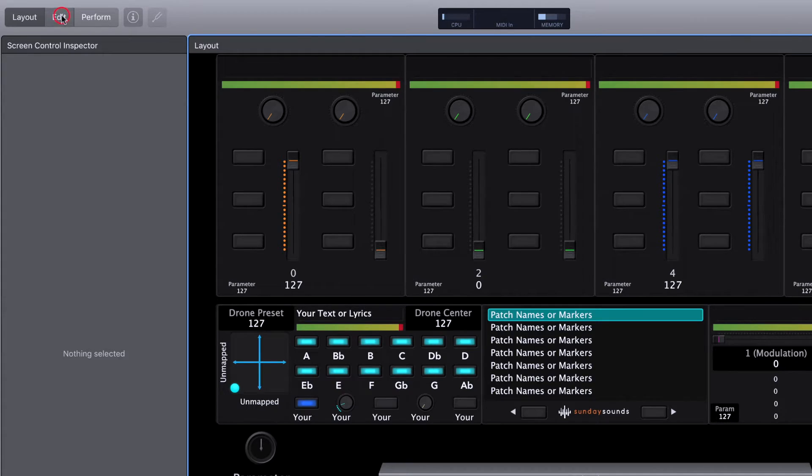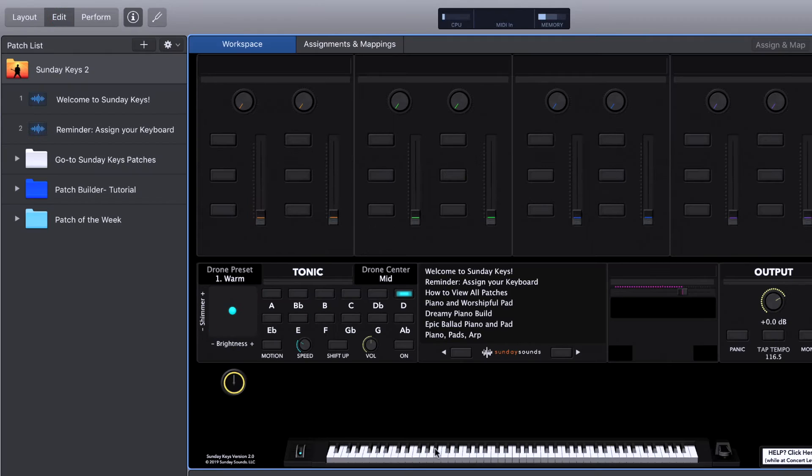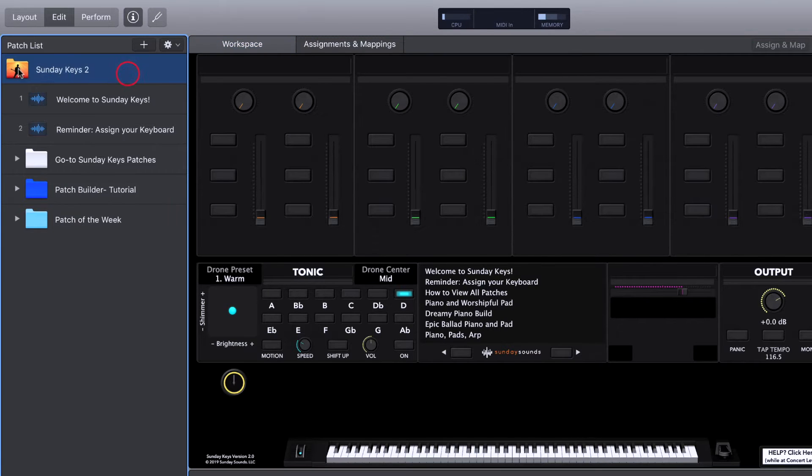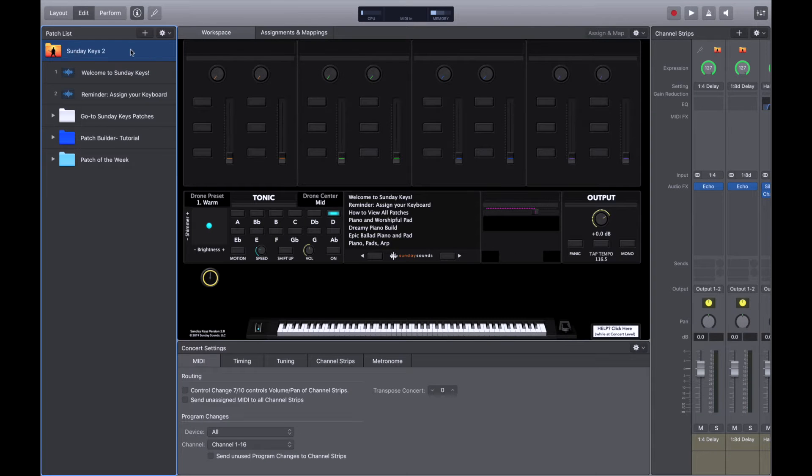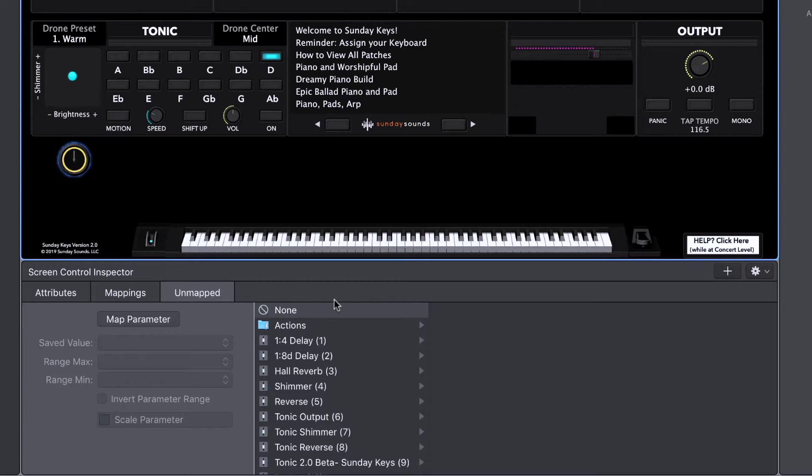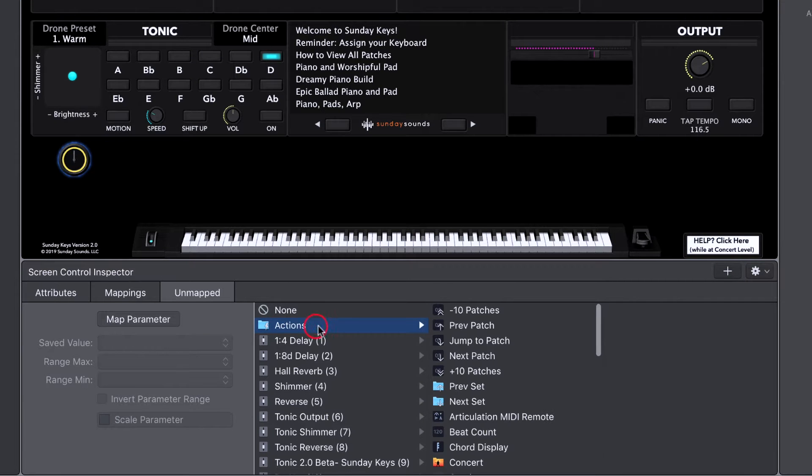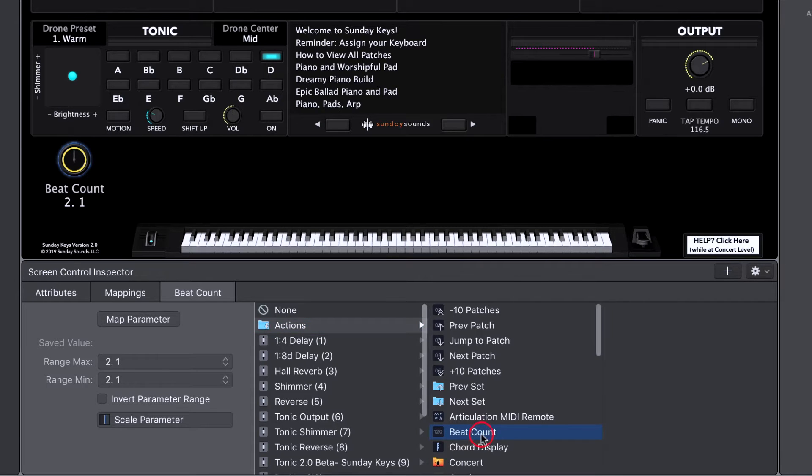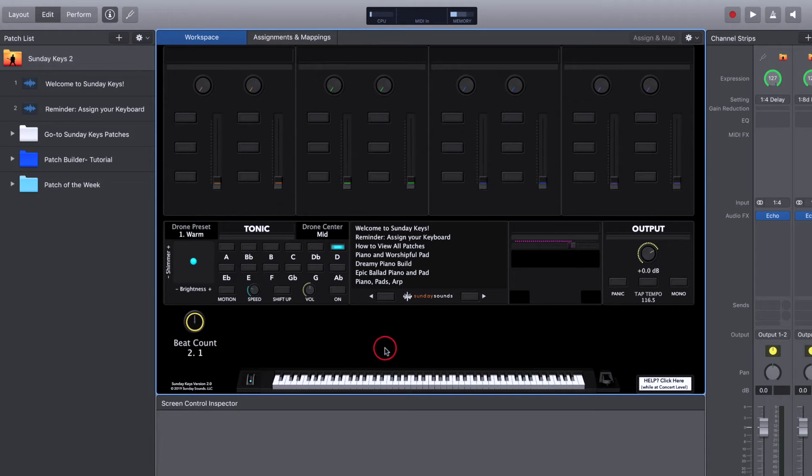We're going to go over to edit mode and at the concert level here, which is the orange folder at the top of your patch list, select the onscreen progress indicator. Go to actions and then choose beat count and you're done. That's it.